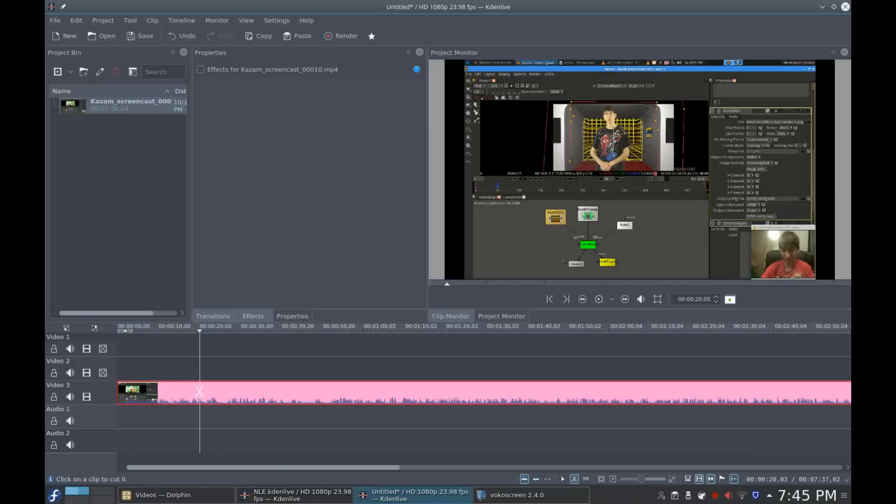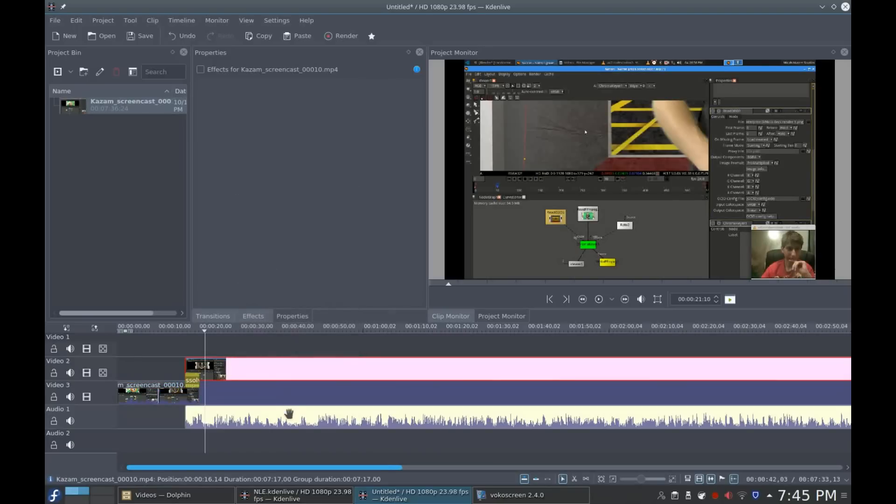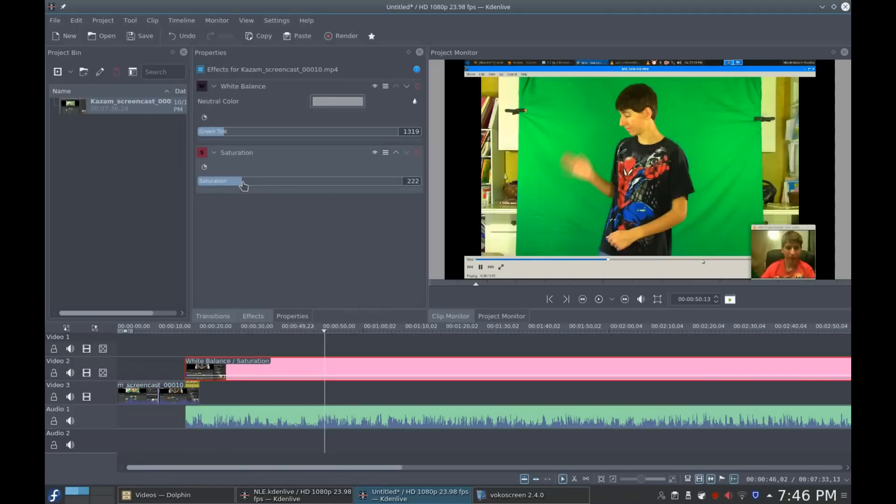Number two: Does it have the basic tools? Completely. All the basic tools you will ever need are right there in Kdenlive — cutting, cropping, fading, split audio, color tools, you name it, it's all there. I really can't think of a single basic tool that Kdenlive is missing.